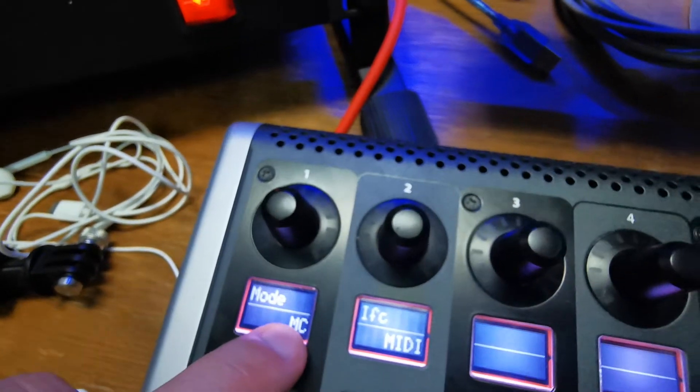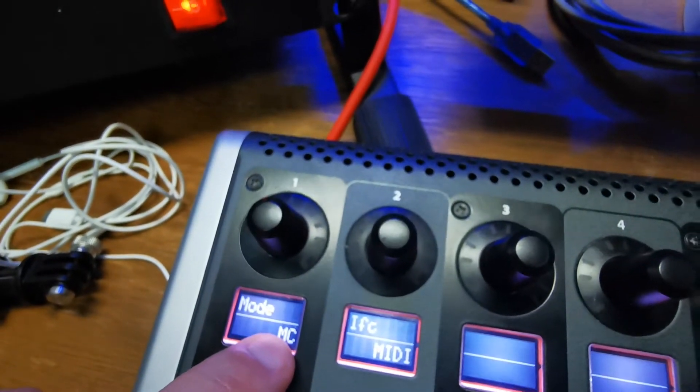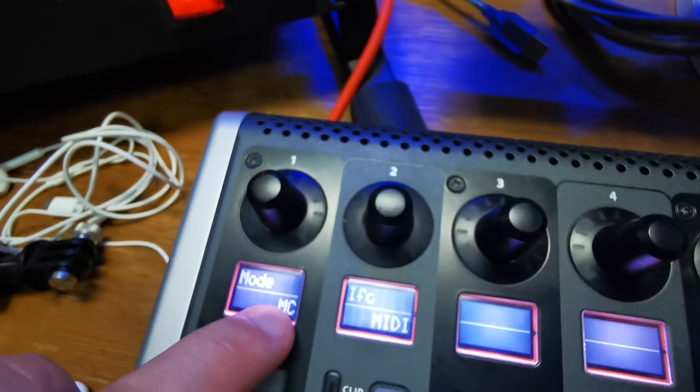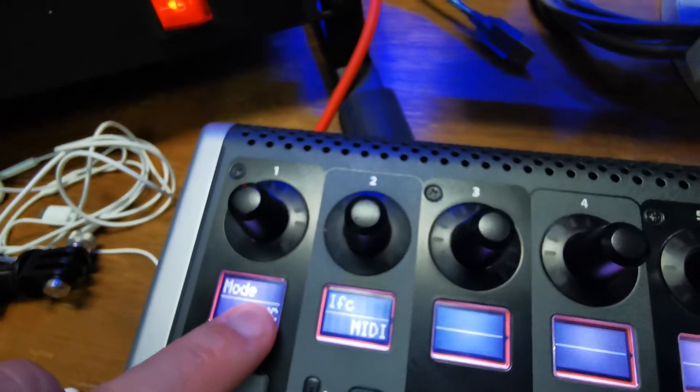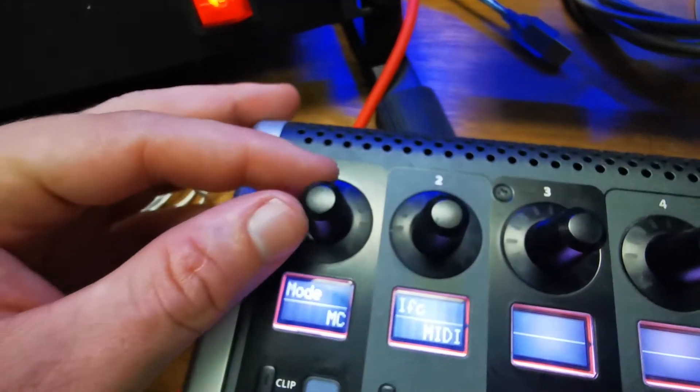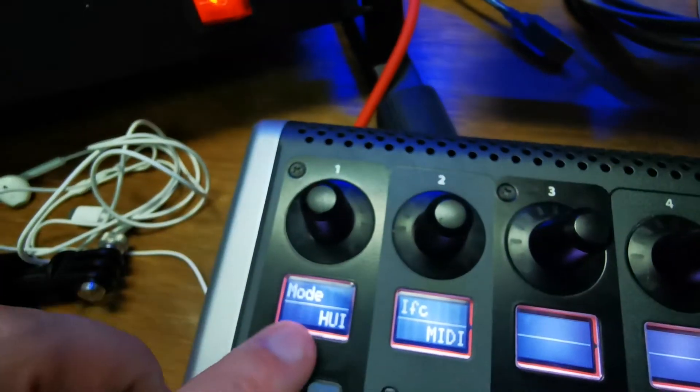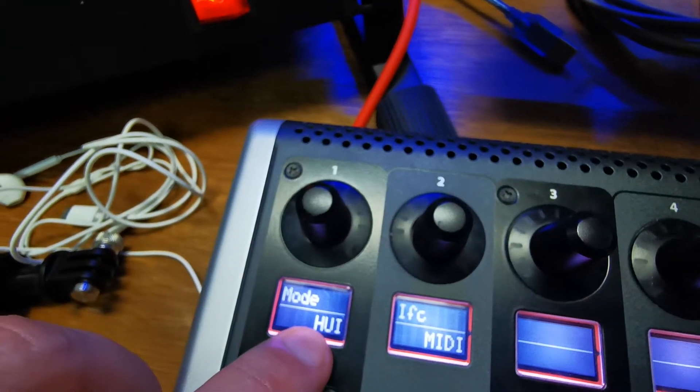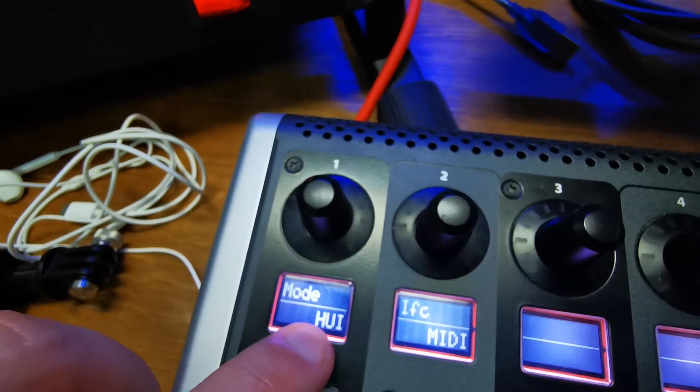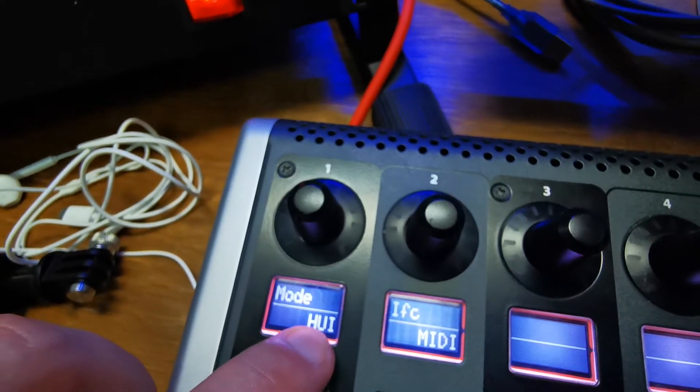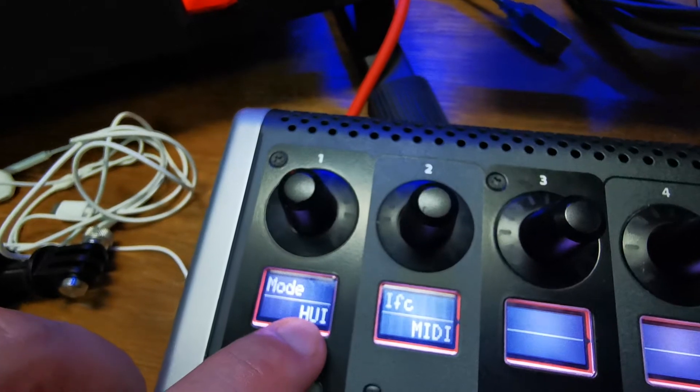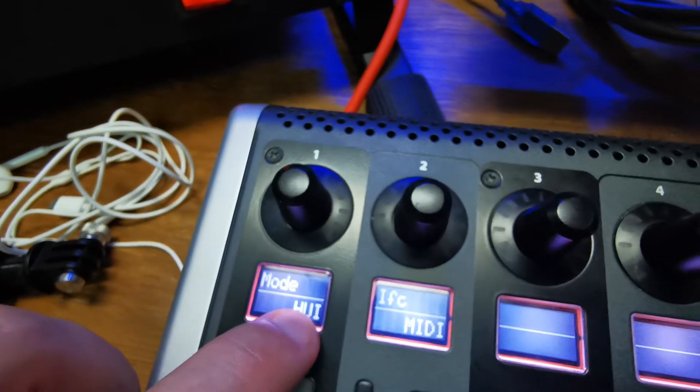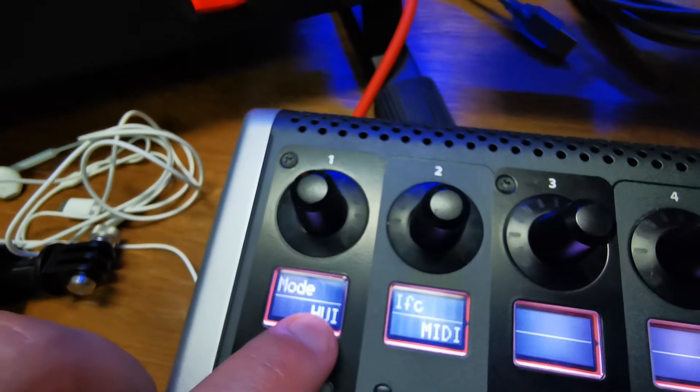I'm pretty sure there are a few more DAWs that use Mackie mode, but there are also some DAWs using Huey mode. I think Logic Pro and Pro Tools use Huey mode. So if you're using Logic Pro or Pro Tools, you'll have to set your X Touch controller to Huey mode.